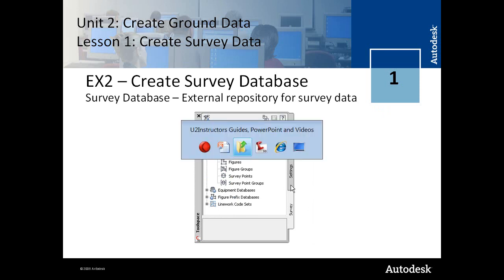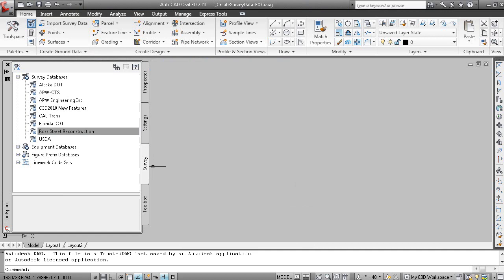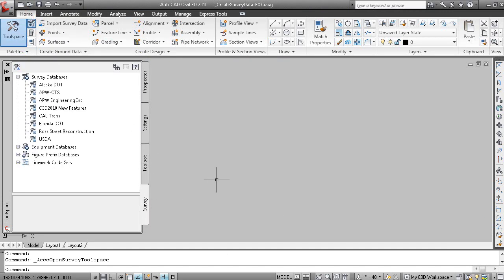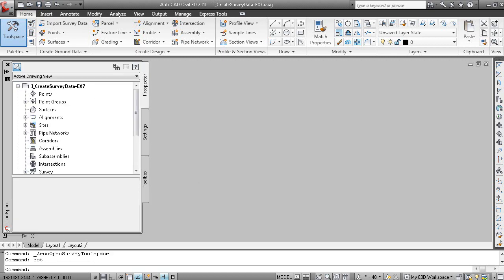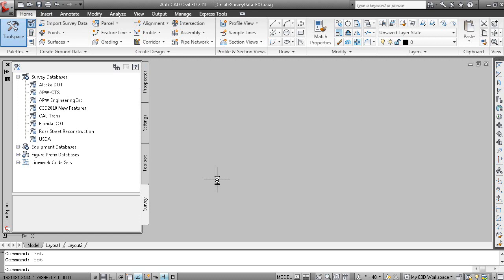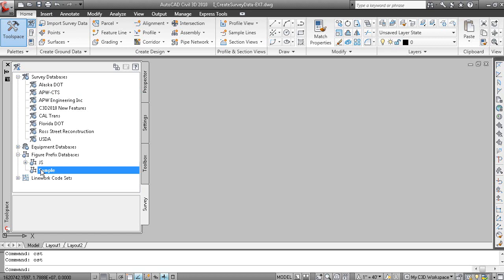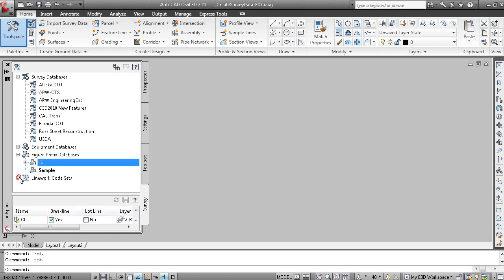The survey tab of the tool space window is here. On the home tab of the ribbon pallets panel, you can close or open the survey tool space. You can also type CST to close survey tool space and OST to open survey tool space. In here you can see your survey databases, none of which are open right now. Your equipment databases, which are useful for equipment parameters required for least squares traverse adjustments. Your figures prefix database, and also what are called line work code sets.